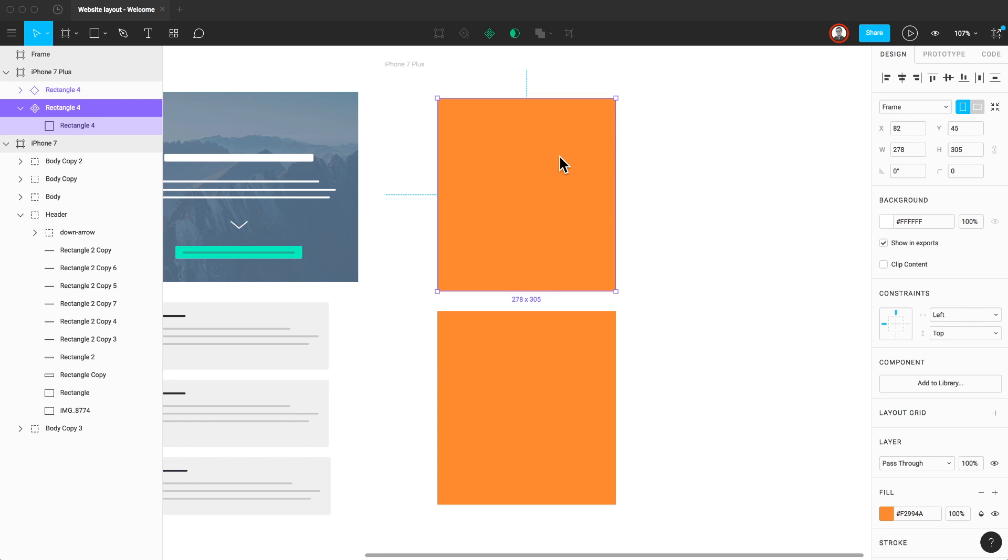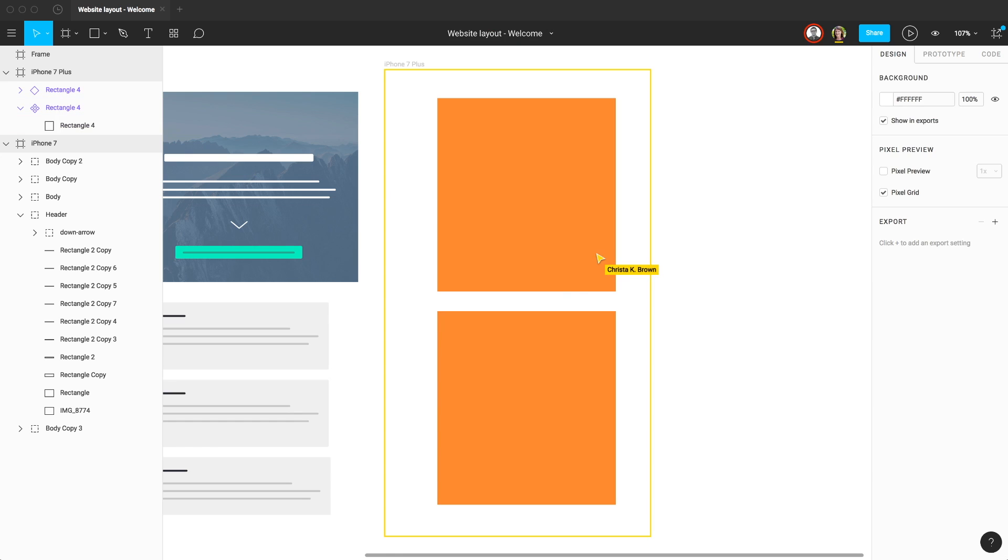Sharing components across Team files is incredibly powerful. Some other key differences between Figma and Sketch are all of Figma's collaboration features.